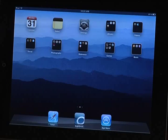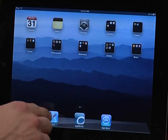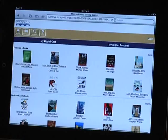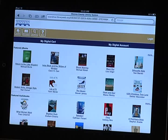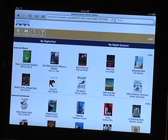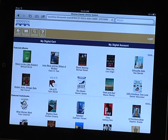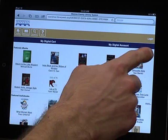Start by going to the catalog web page on your device's web browser. eBooks can be browsed by scrolling through the Featured eBooks section.